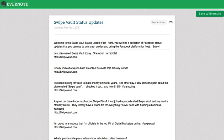Let's take a look. Here we are inside of the Evernote document, which is the exact document you're going to get access to when you click the link below this video. These are going to be status updates that you're actually going to be able to copy and paste for your status update on Facebook.